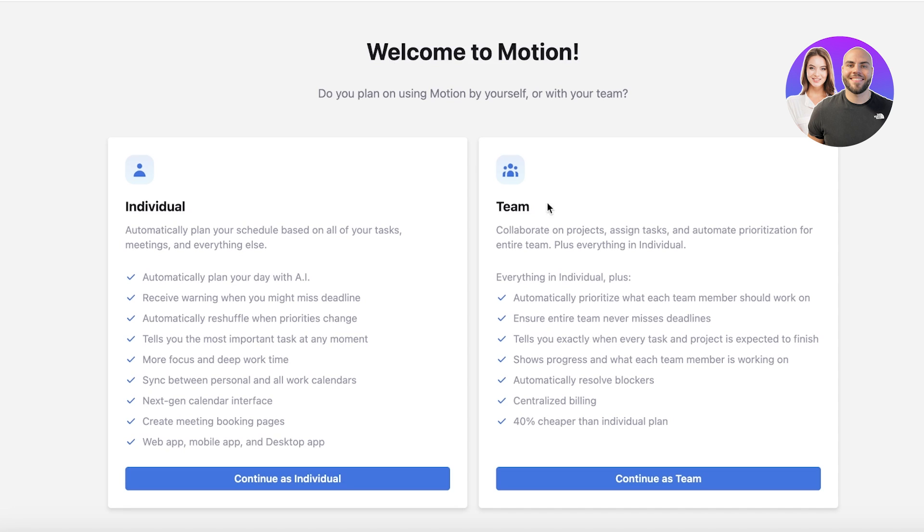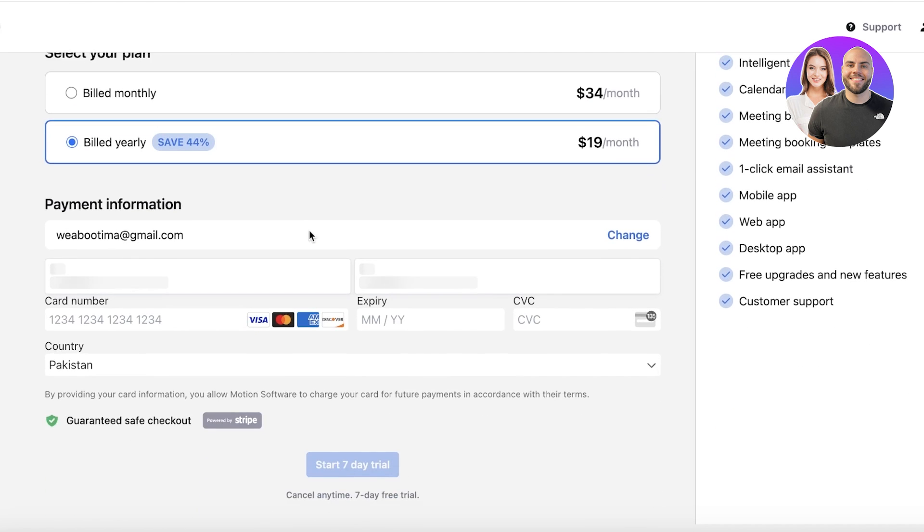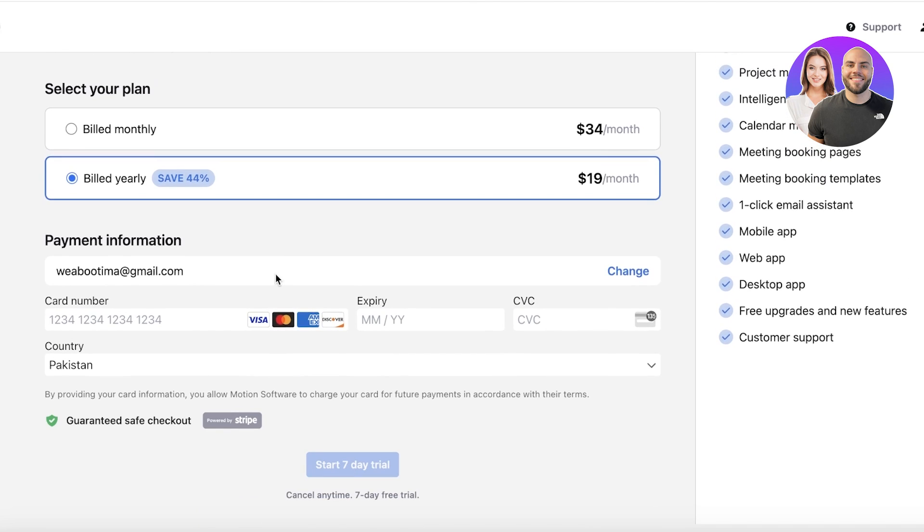Now as you can see, it's going to ask us whether we are going to continue as an individual or as a team. I want to continue as an individual because I want to be able to use this as an individual, so we're going to get started with our seven-day free trial.